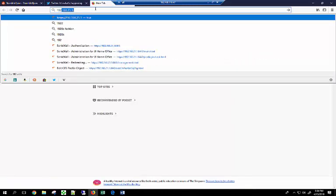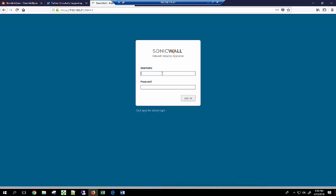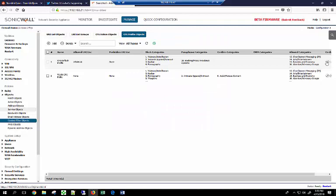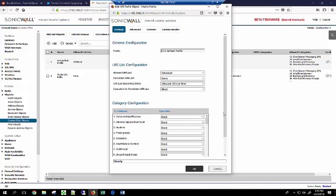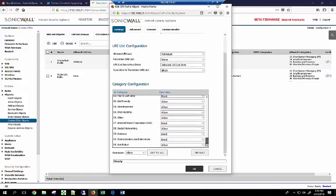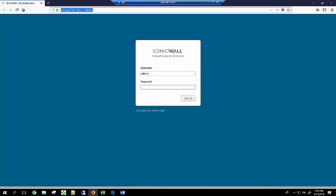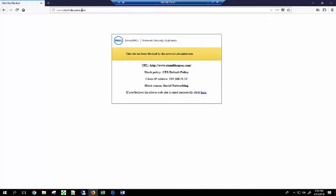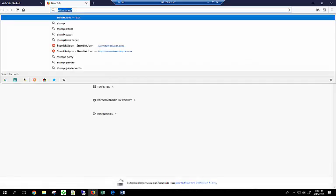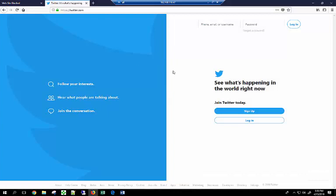Then we'll take a look at the SonicWall. We're going to go in and simply turn on social networking blocking. The block is now turned on for social networking. We'll close this, open Firefox back up, and try stumbleupon.com. As you can see, the normal content filter catches it — HTTP, not encrypted. And then we try Twitter.com — Twitter.com loads perfectly fine.